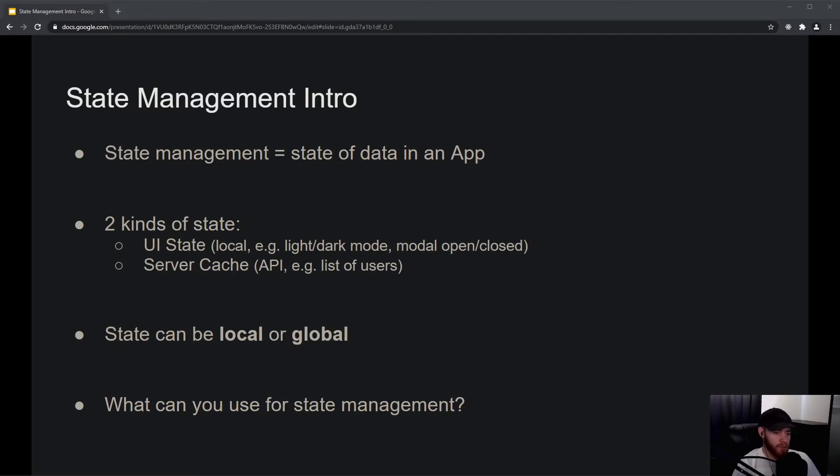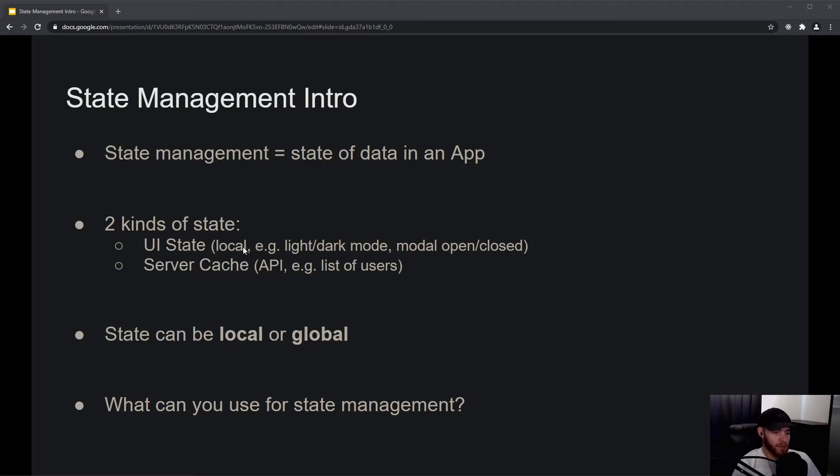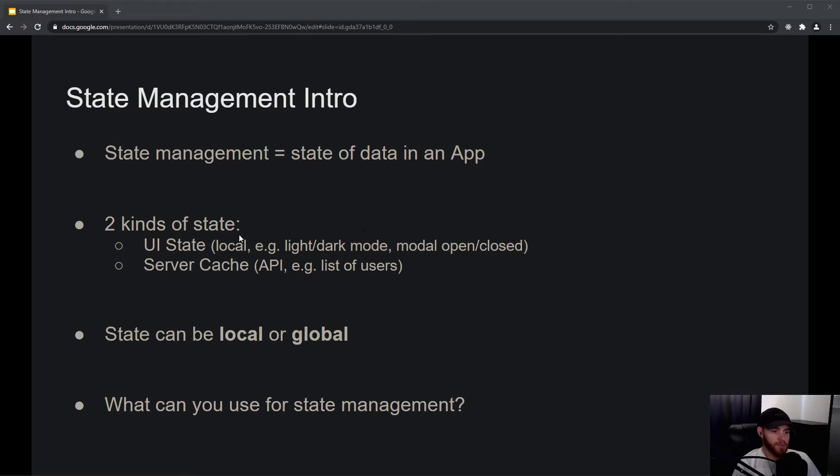The next thing we will look at is local versus global state. I don't want you to be confused about what I said about local state before, because with 'local' in terms of UI state, I mean that it is state that is local to your application—it's not shared or has shared state with anything else.